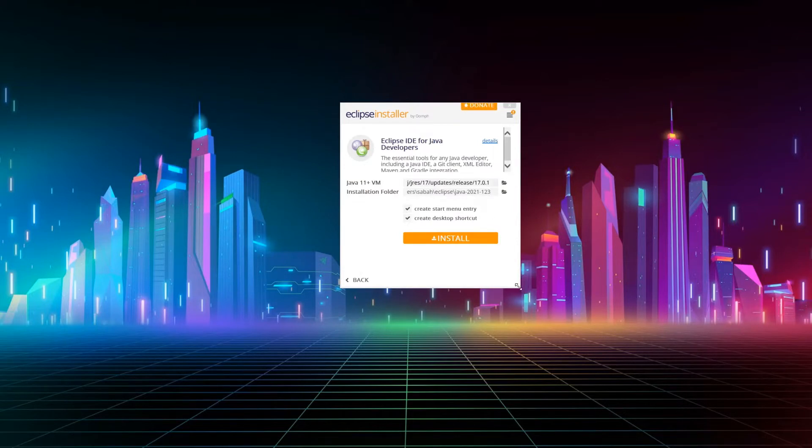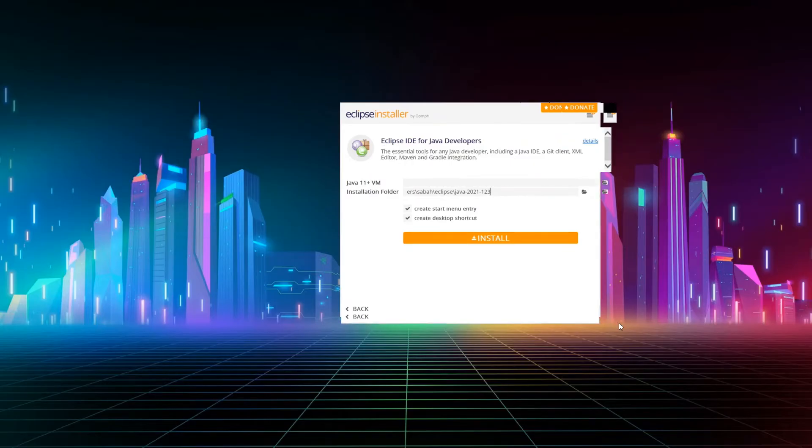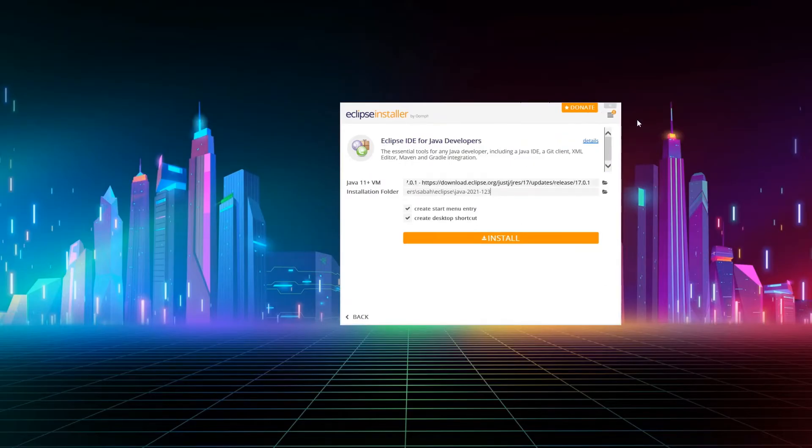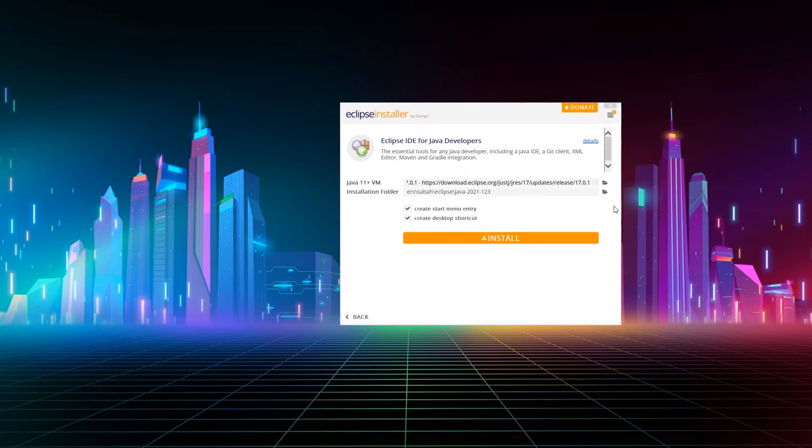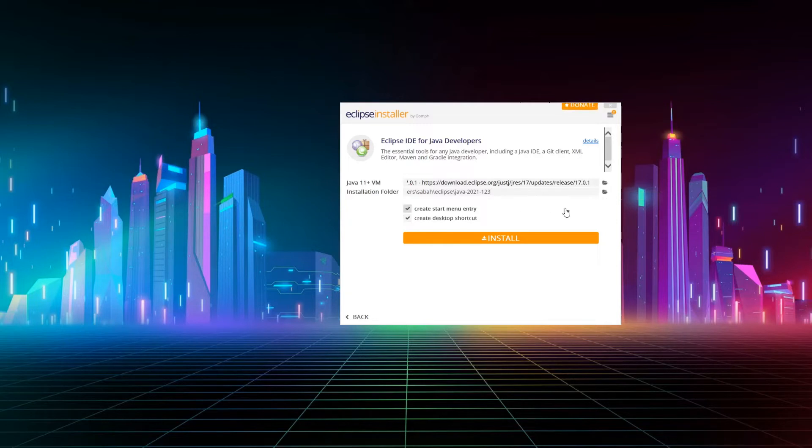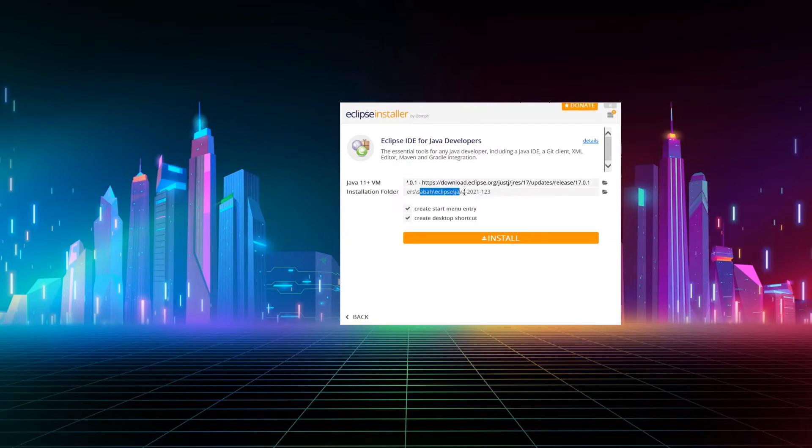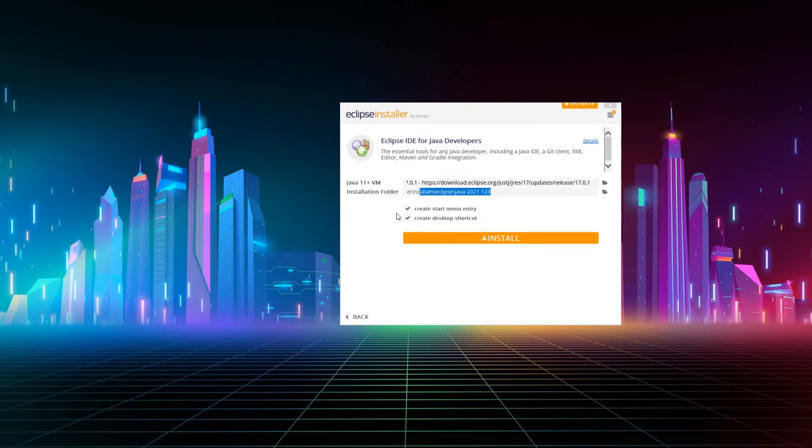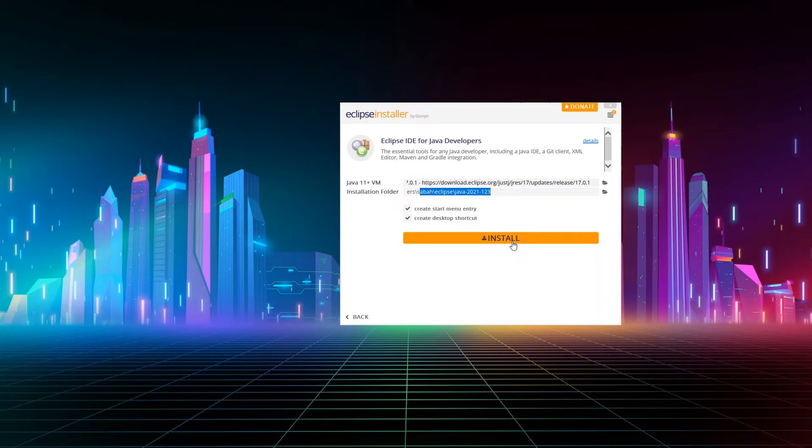And here you will be asked to confirm or change any of these settings, which are what JVM are we using. I don't think you'll have anything to do on the installation folder. It just usually installs in the user folder. And then also, I like to have shortcuts so I can create a shortcut in the start menu as well as on the desktop so that I can quickly open it.